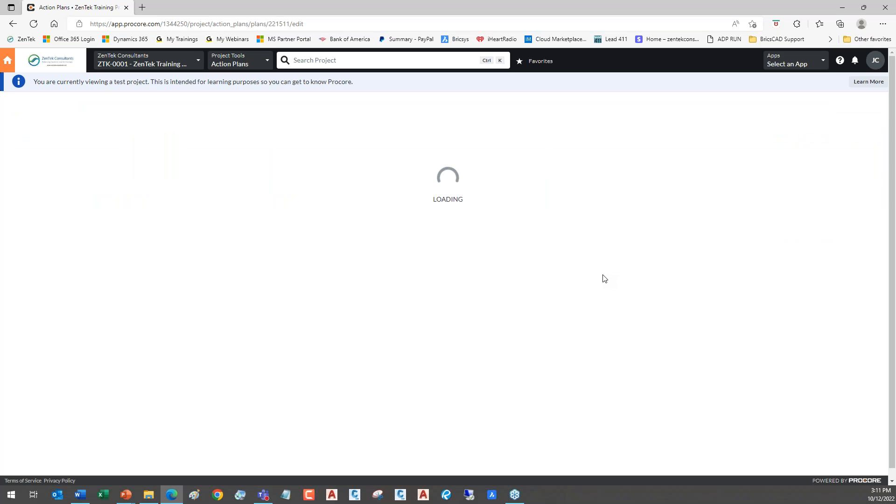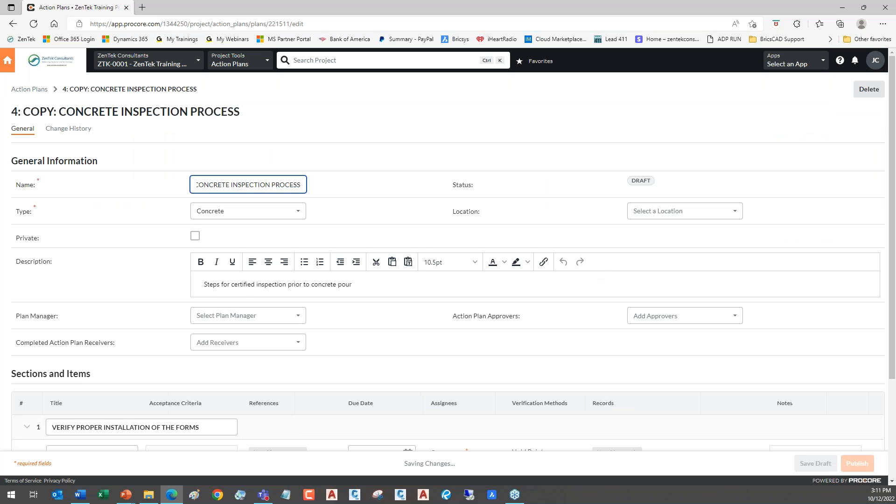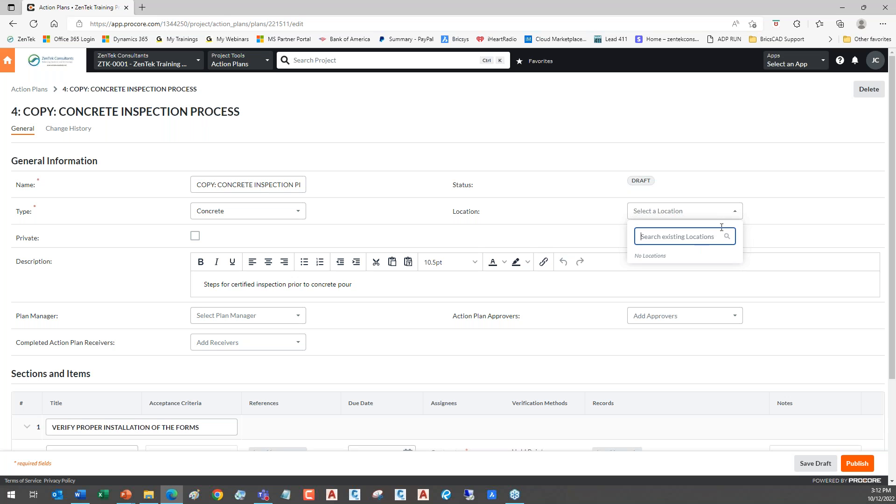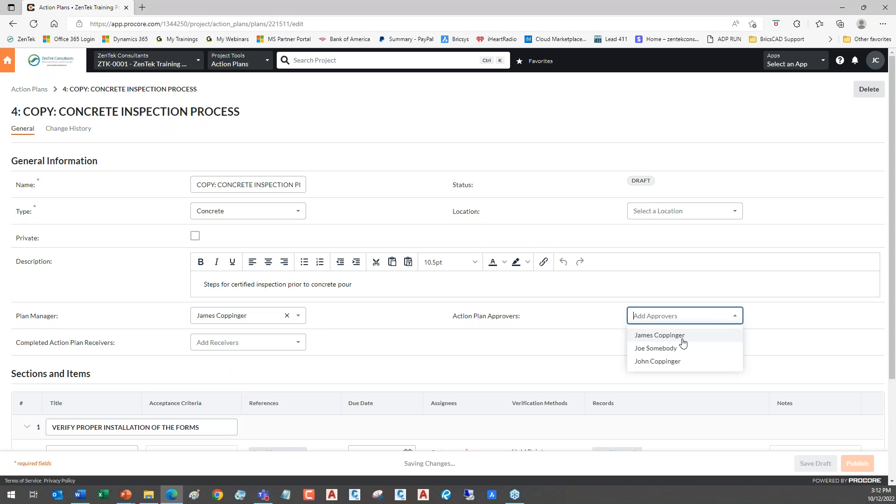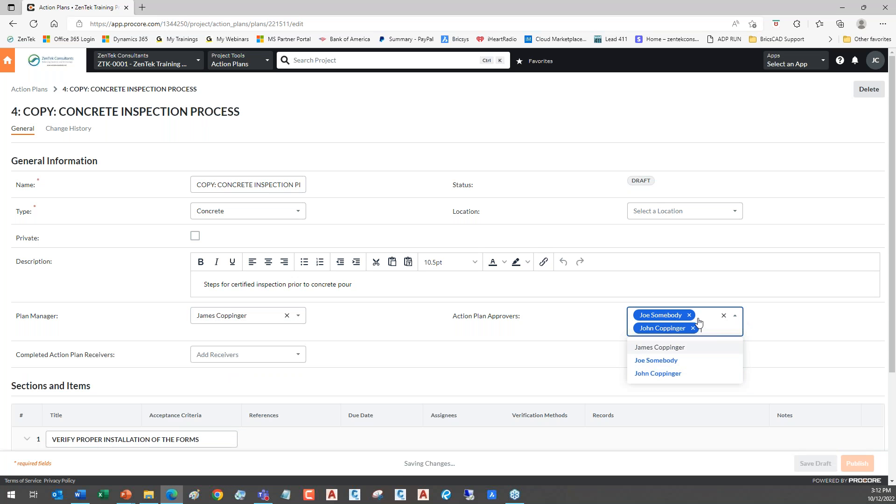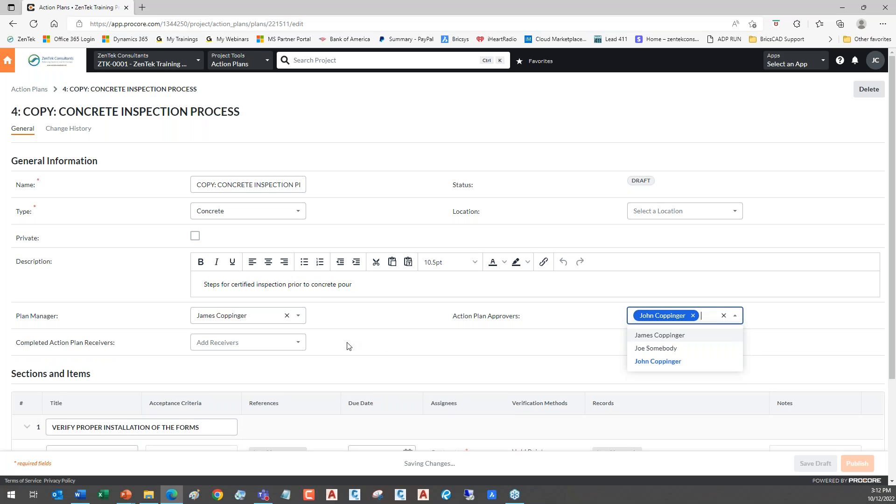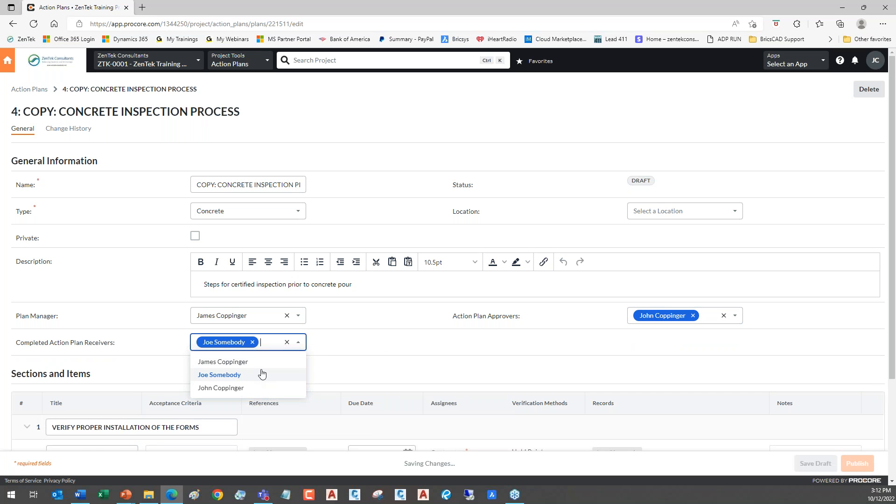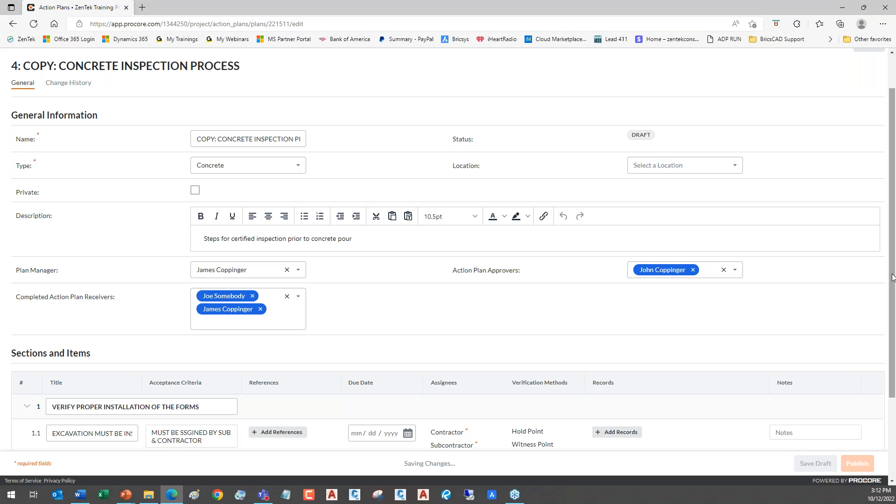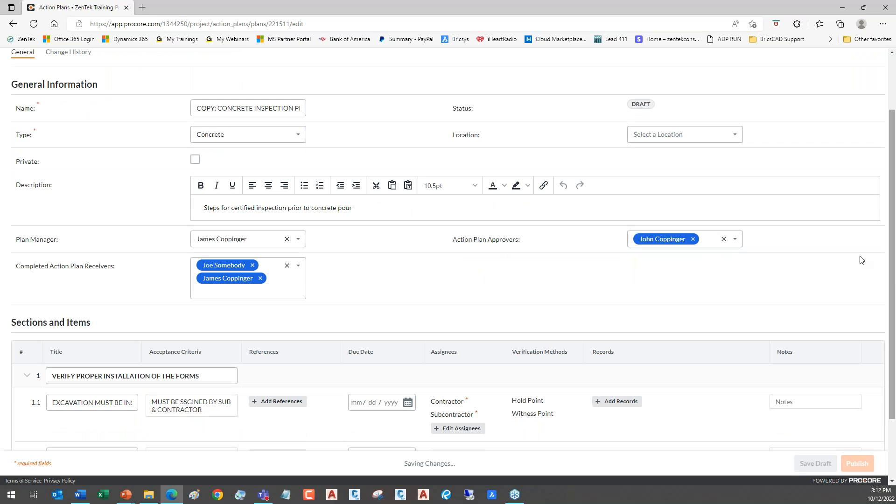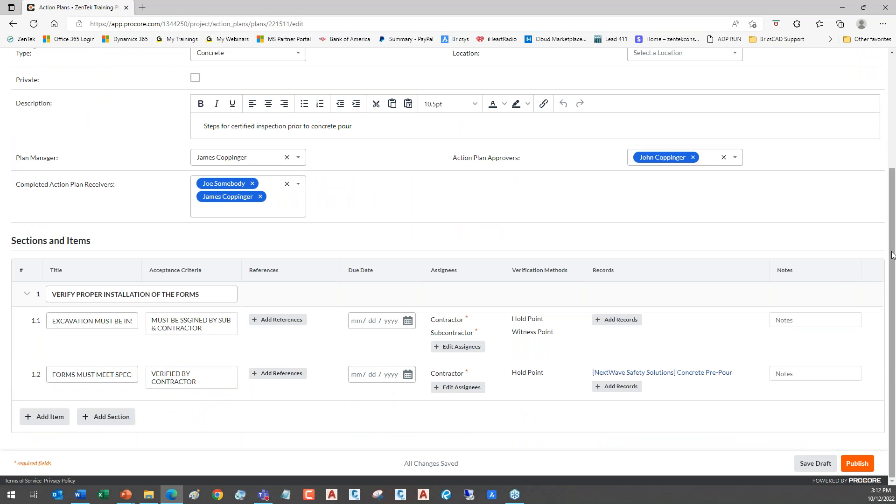And you see, it shows you a list of the action plans that are already here and that are underway or if they've been finished or filled out. But the idea is that now I can just go up here to create. And there's my concrete inspection process. I can just go ahead and pull that up and say, okay, now on this particular project, we're going to go through our concrete inspection process. And you see that most everything's already filled out here. I can go in, I can pick my location. I can set the status, who is the approvers, who's the plan manager. I can set multiple people.